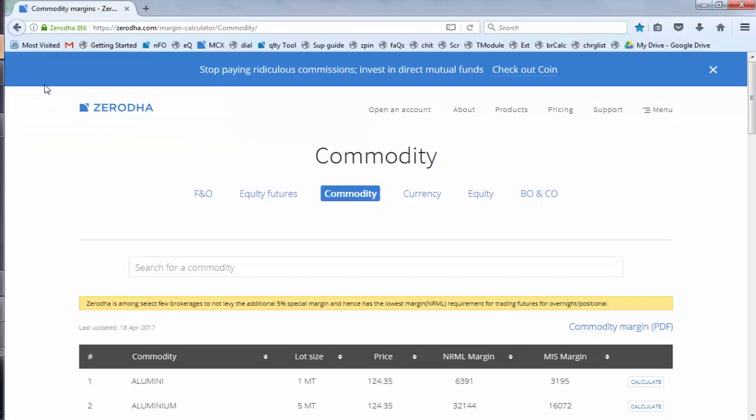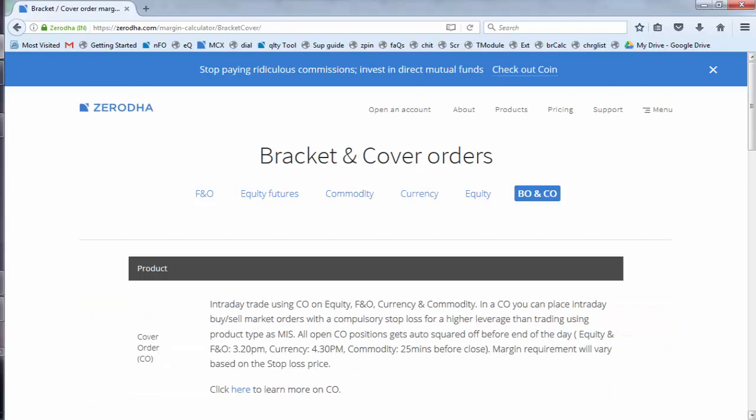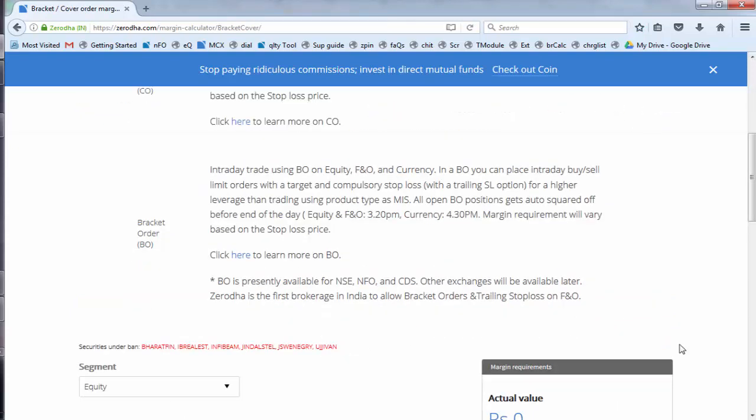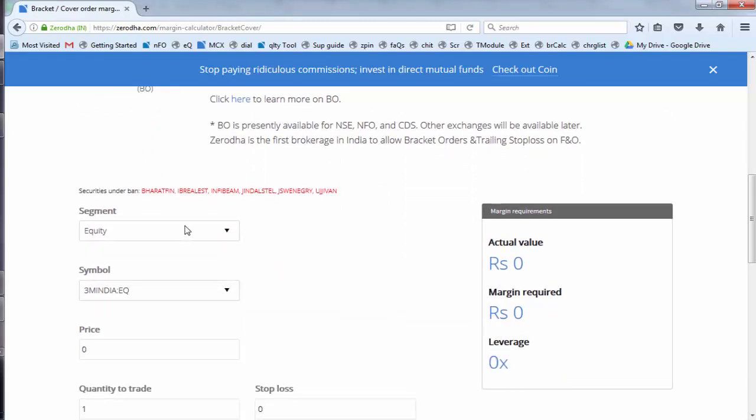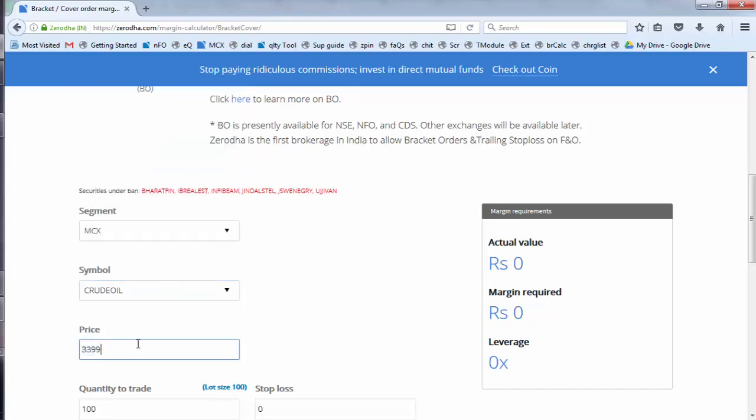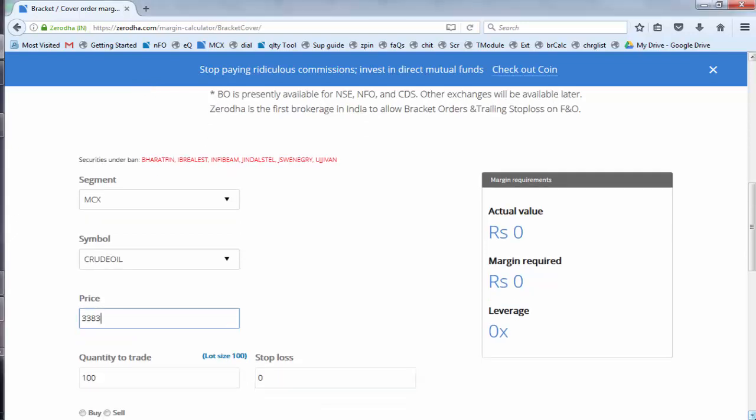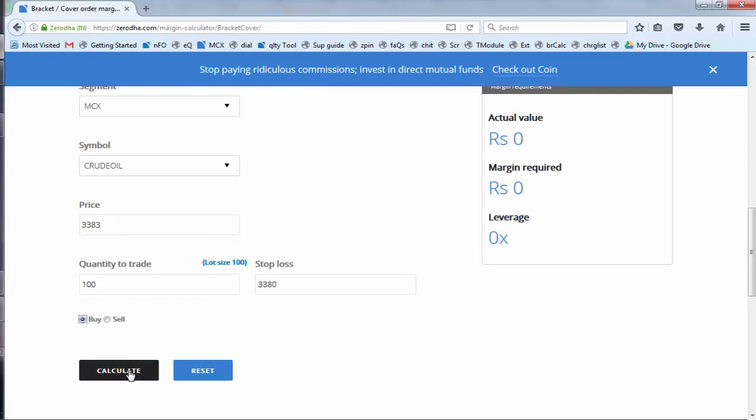Go to the B1 C1 section. In this, you select the segment as MCX. Instead of equity, select MCX. Select crude oil. Again, price as 3383 and put the stop-loss as 3380. Click on buy, click on calculate.